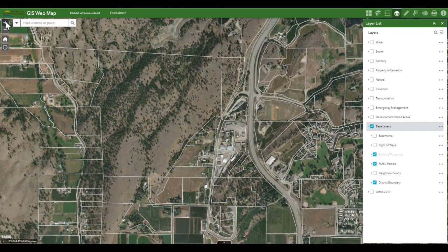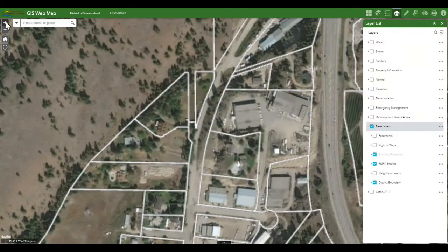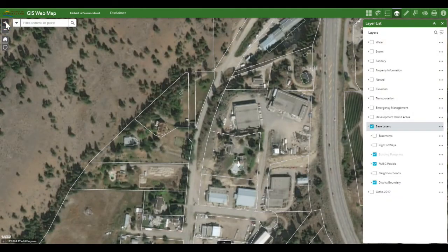When we zoom in further we will see the building footprints appear. Notice these sub-layers are no longer grayed out.